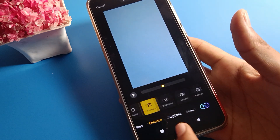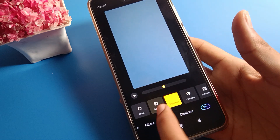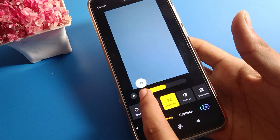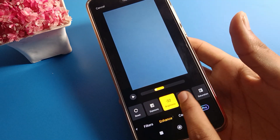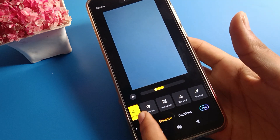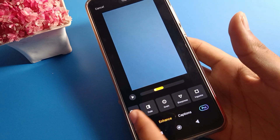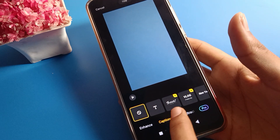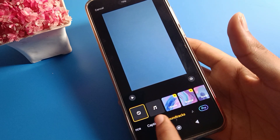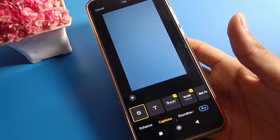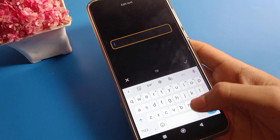You can also see the brightness setting. If you want to increase or decrease the brightness on your video, you can do it from here. There are many other things you can adjust on your video as well.